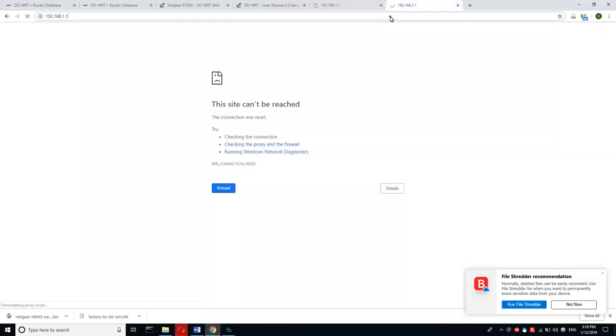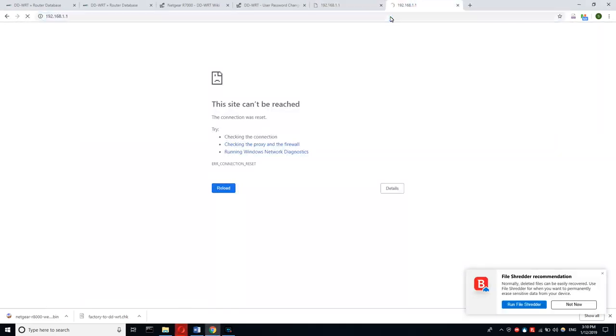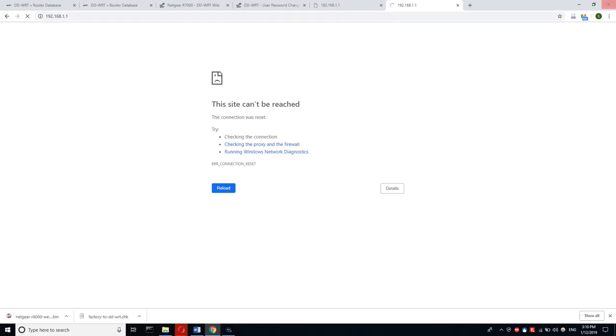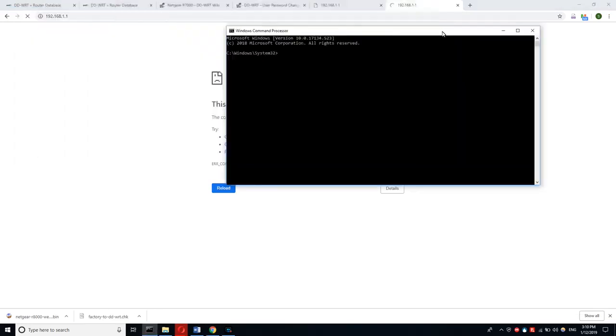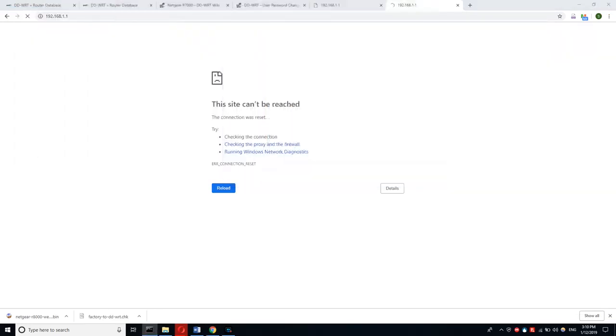Now I have waited for quite some time and still I don't have access to the DD-WRT, so I guess I have no other option than to reset my router manually. Let's see what happens.